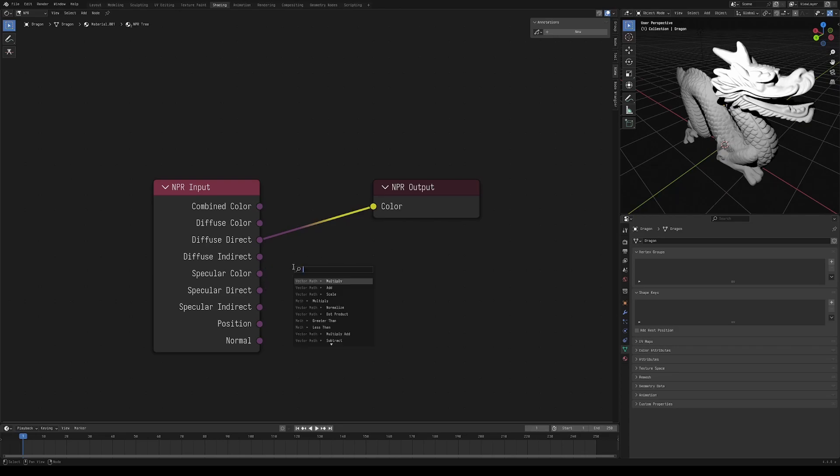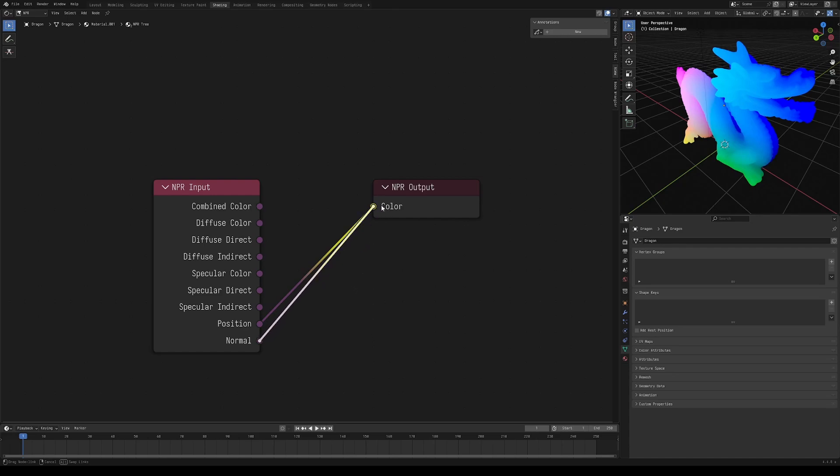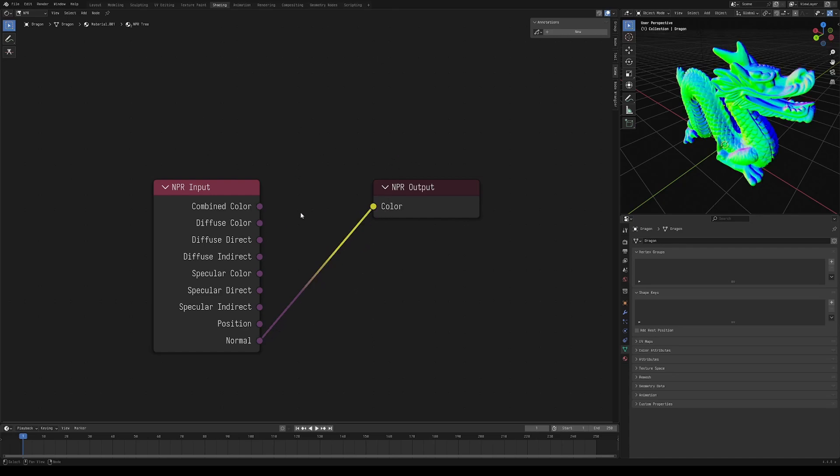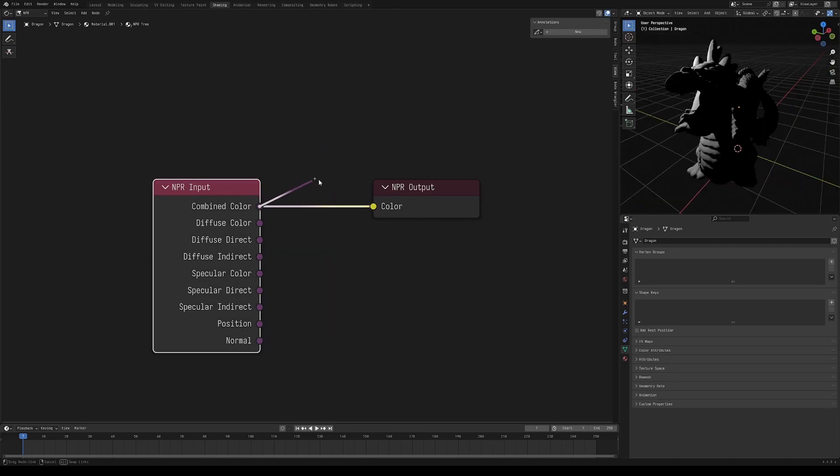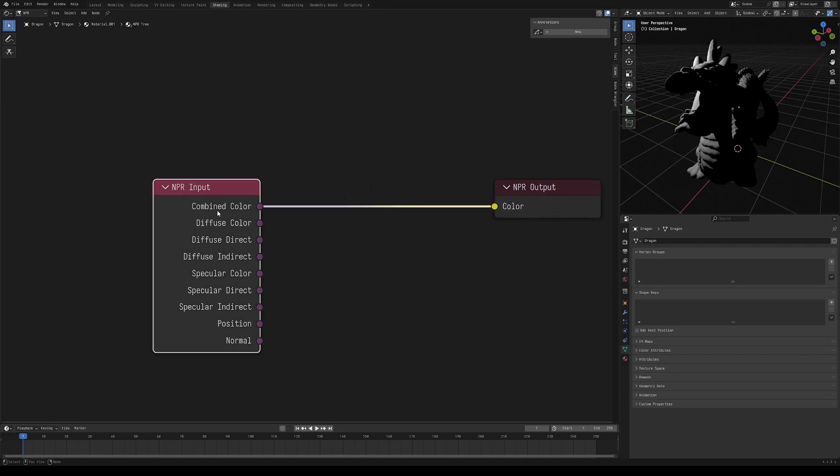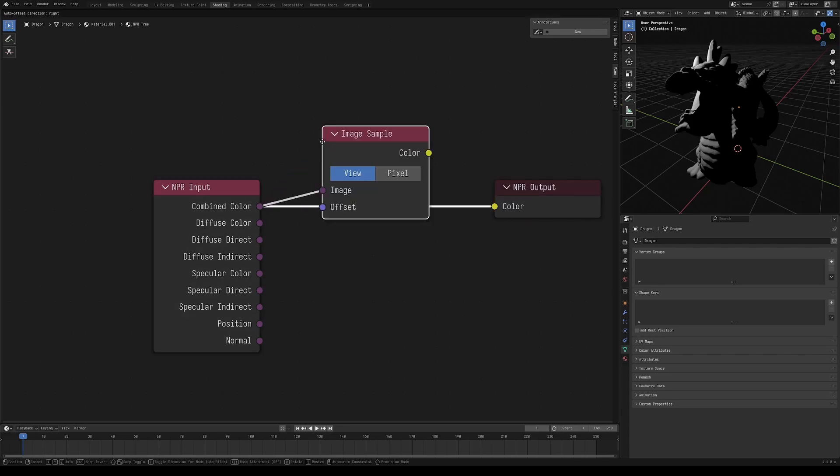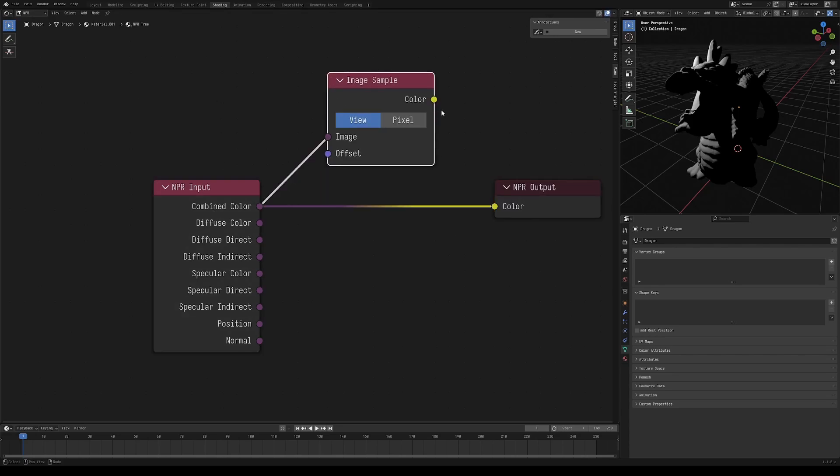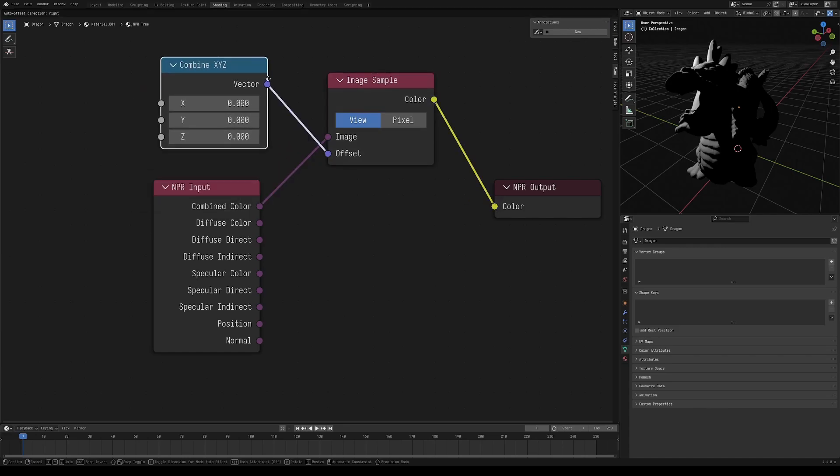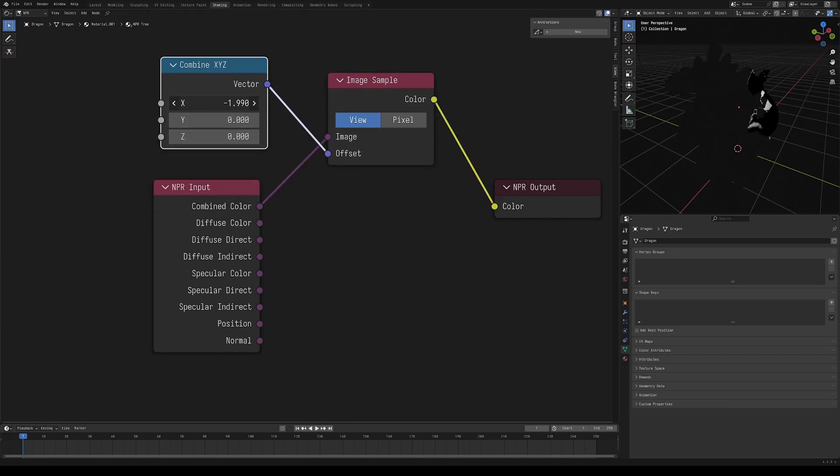Most of these are more applicable if you're using a principled shader, but we also have things like position and normal, which are going to be very helpful later. You may also notice that these sockets are purple instead of yellow. This means that they aren't exactly colors. You can actually sample these sort of like an image texture here, where you can offset this image sample in screen space like this.